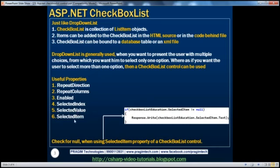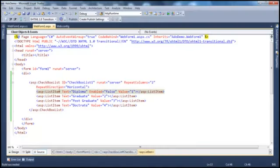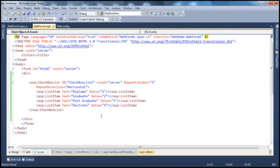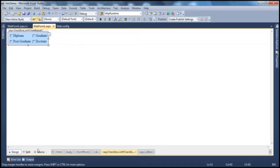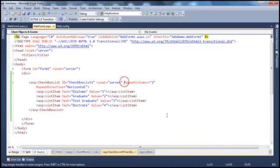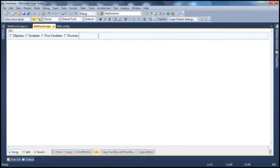Before discussing selectedIndex, selectedValue, and selectedItem properties, let's see how to retrieve the text, value, and index of each list item object the user has selected. Remember, from a checkbox list control a user can select more than one list item object. In a drop-down list, you can simply use dropDownList1.SelectedItem.Text or .Value. But in a checkbox list, a user can select more than one item, so we need to loop through each list item object and retrieve the text, value, and index of each one selected.